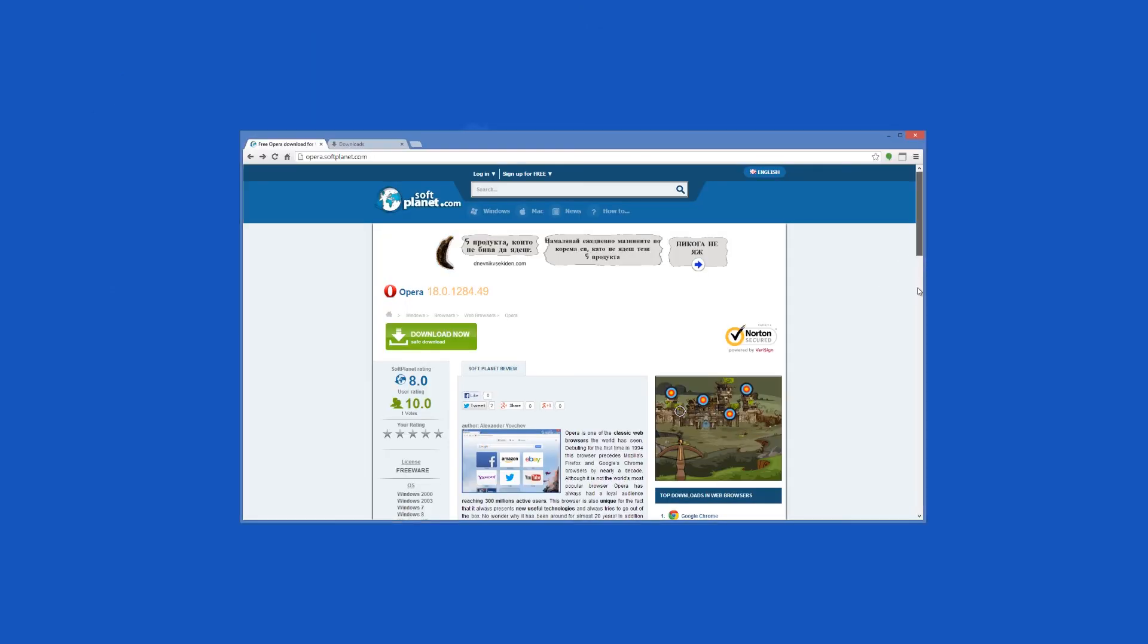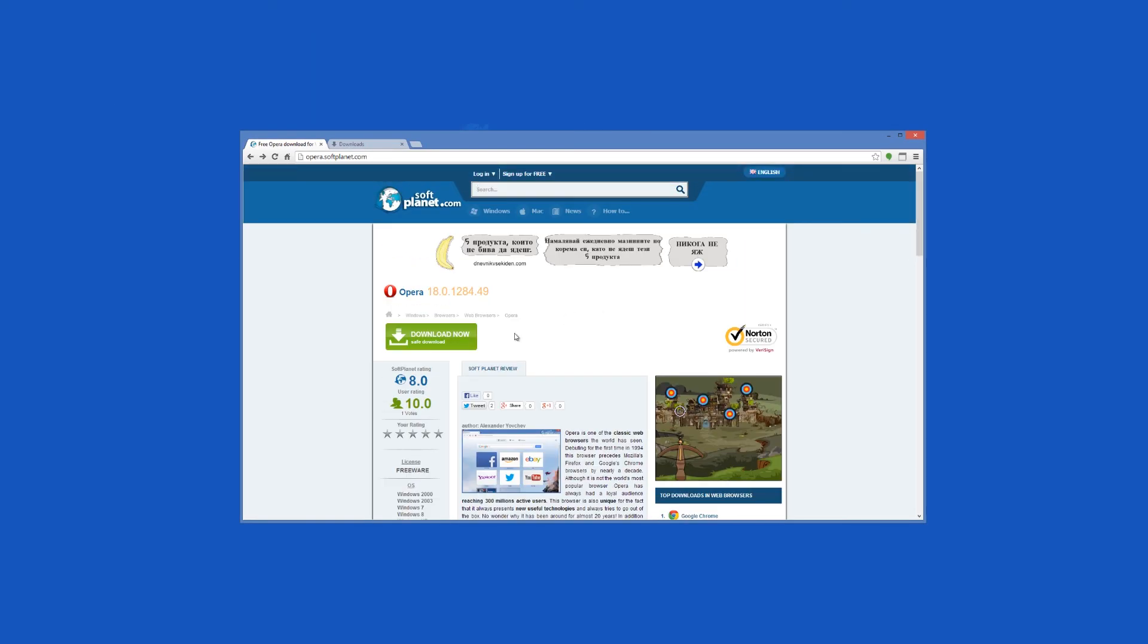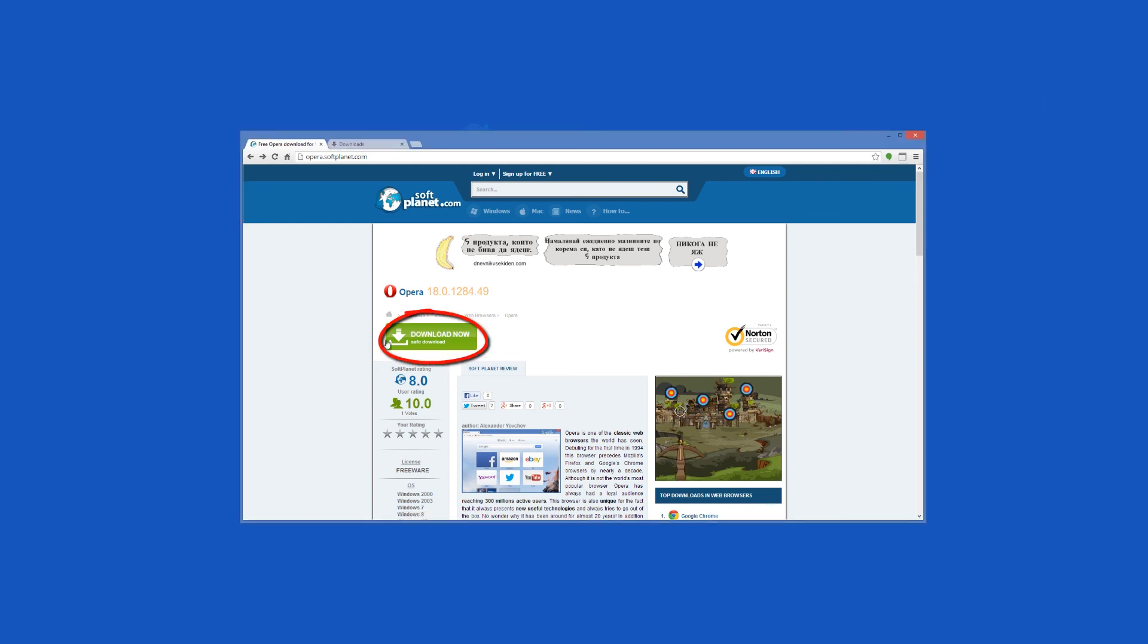Check out the full review on softplanet.com as always and download it if you so desire by clicking on the link in the description below and following the instructions on the SoftPlanet page. Thank you!